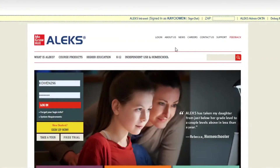Hello, today I'm going to walk you through how to check for your Alex subscription expiration dates. The first thing you need to do is visit alex.com and login using your username and password.